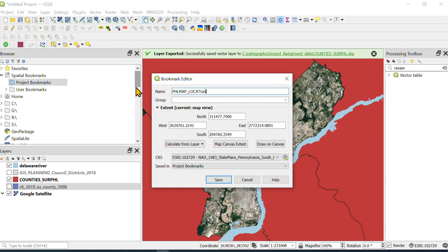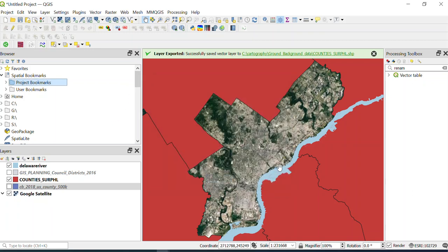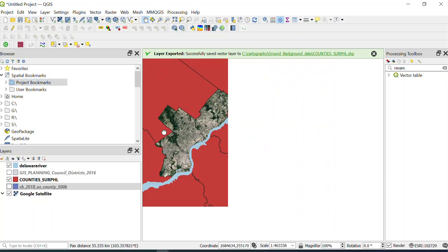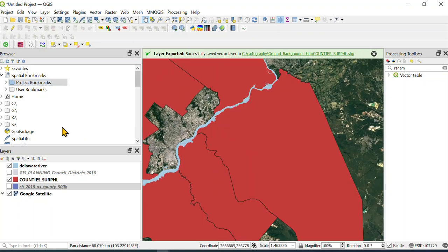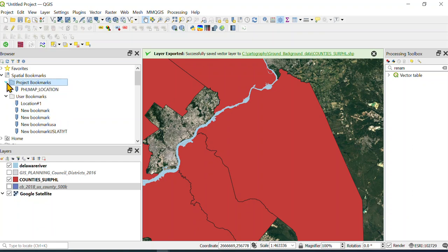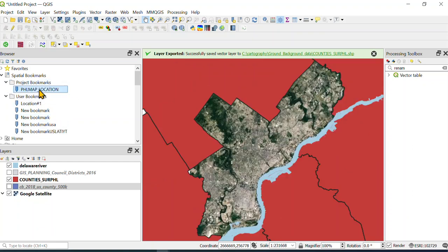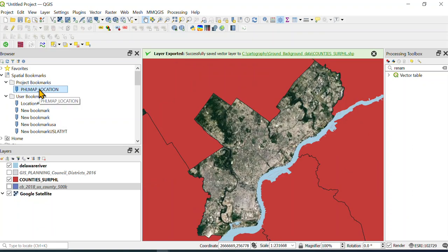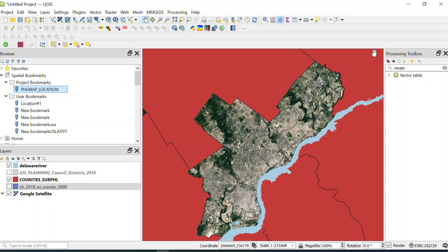Then you can hit save. If I do what I did before where I zoom out, I can just go to my user bookmarks and there is my project bookmark—Philly location. You double-click and it goes right back to where you were. Just a little trick.